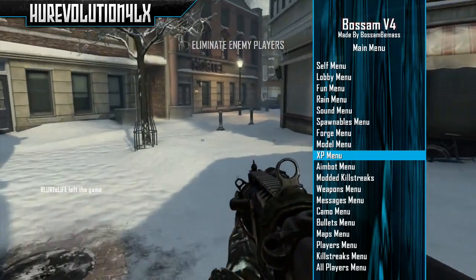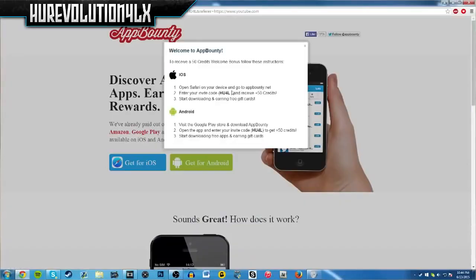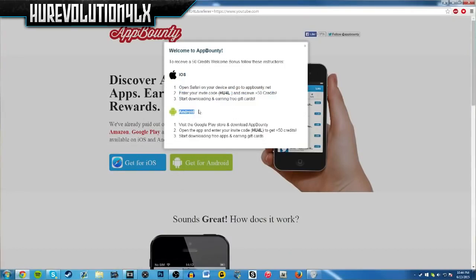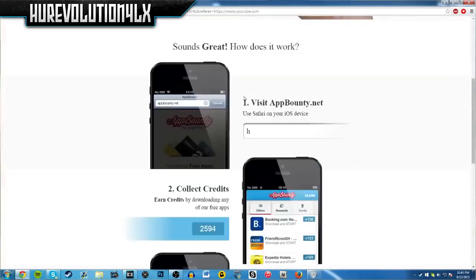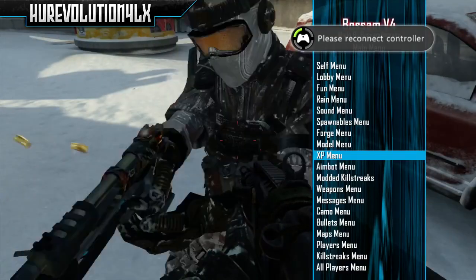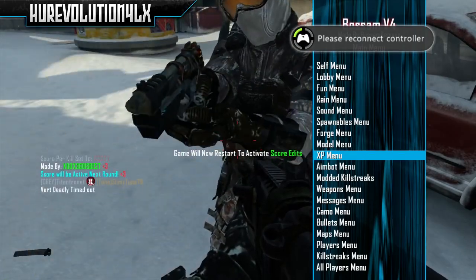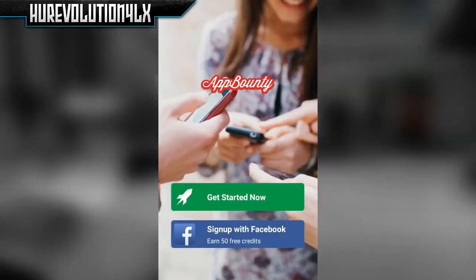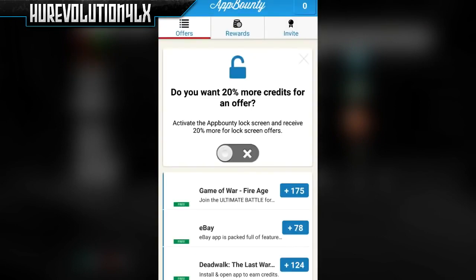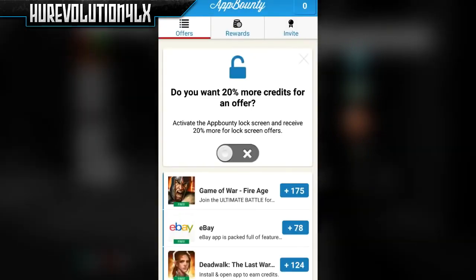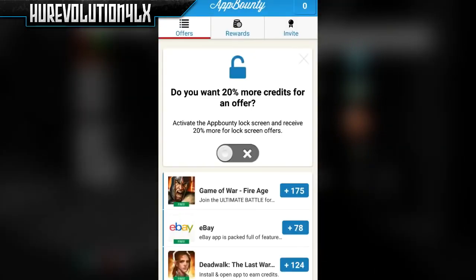So basically what you guys need for this is an app called App Bounty, and there's a link down below where you guys can click it and get that app for either iOS or Android. Just go down to the description and click on the link to download the app. Once you do that, go and open up App Bounty — it's pretty simple to sign up and it takes just a few seconds.